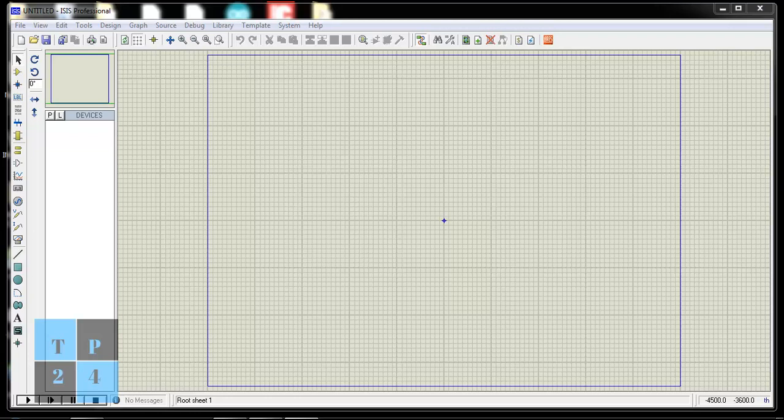Hello everyone, I am Sekandar Aburakib. Welcome back to my tutorial. Today I am going to start a new tutorial series about Proteus. This is a simulation software where we can make some circuits and get the simulation effect.